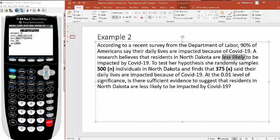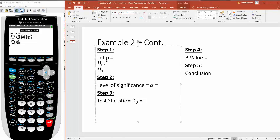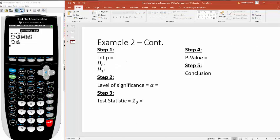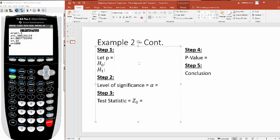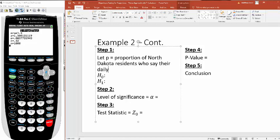Let's go through it. Step one, we got to set up our test. What proportion are we investigating here? We already know that 90% of all Americans say their daily lives are impacted. So what we're investigating is the proportion of North Dakota residents who say their daily lives are impacted.